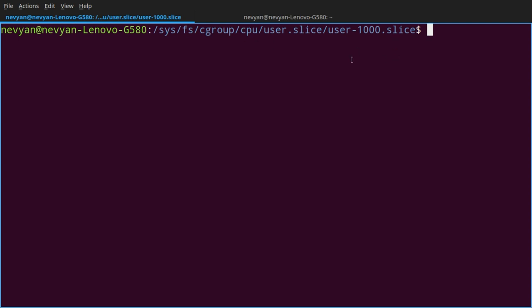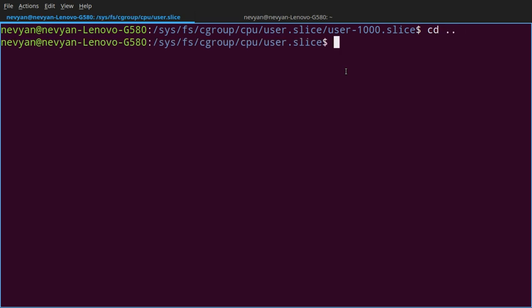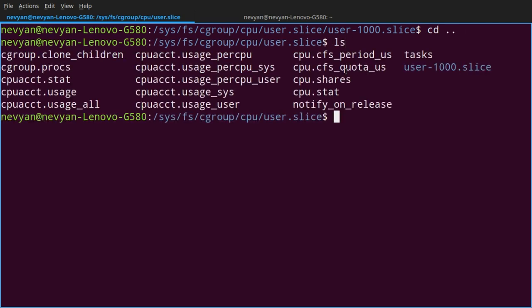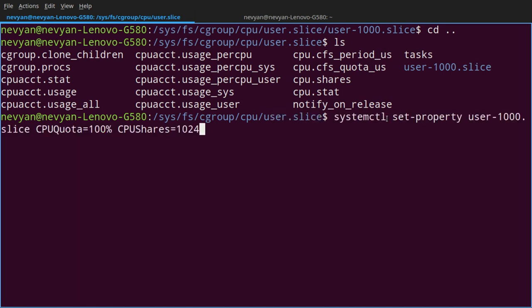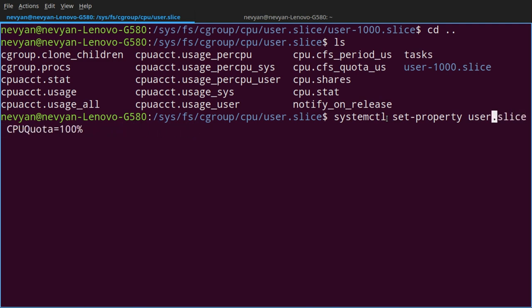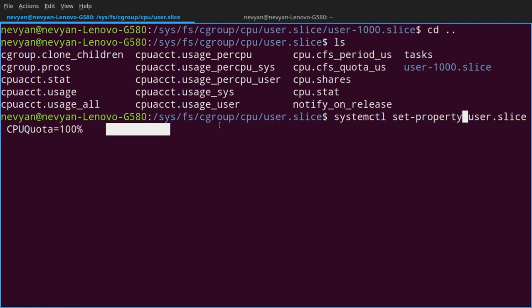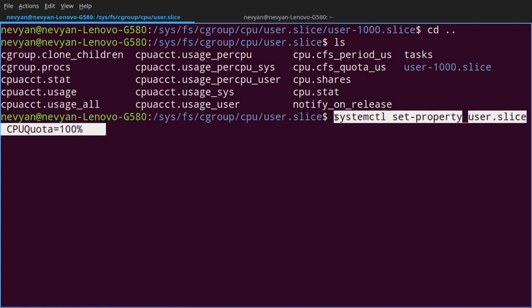We saw how to modify the quota for the CPU controller for a specific user. If we had modified just the user.slice, so instead of writing set-property user-1000, just to remove this user ID, this could affect all the users we have in our system.